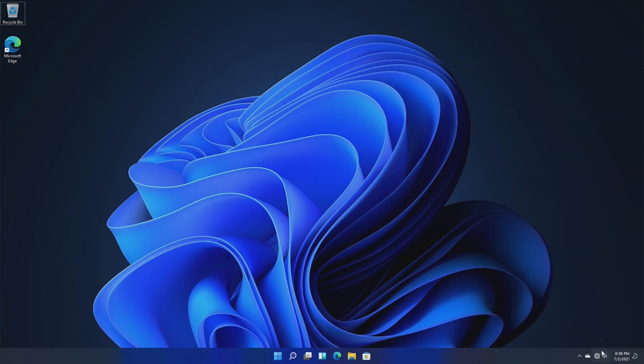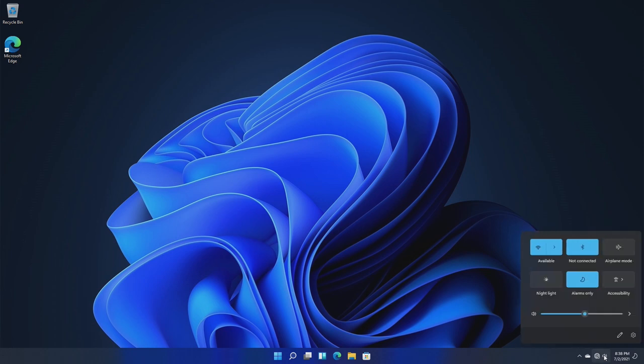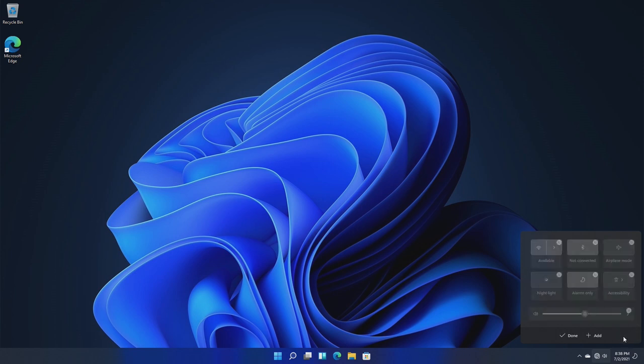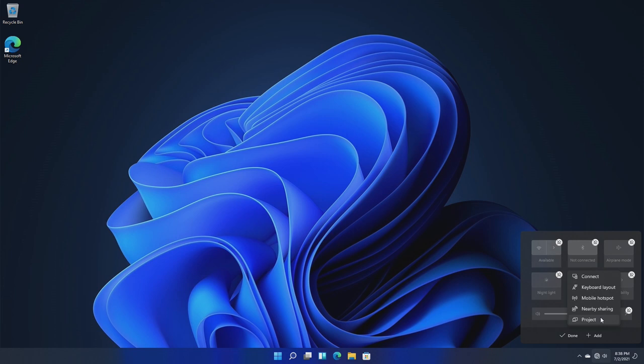So here we can control our Wi-Fi, our Bluetooth, airplane mode, nightlight, alarms, accessibility, and we can add more features like our connect, keyboard, mobile hotspot, sharing, and our project option. That just adds another layer right there.